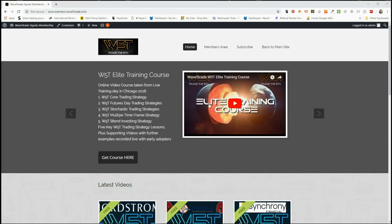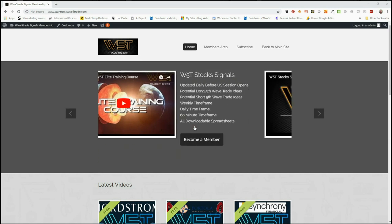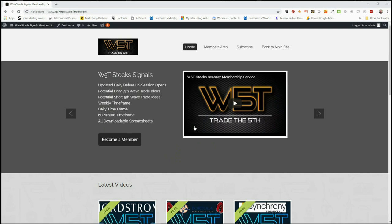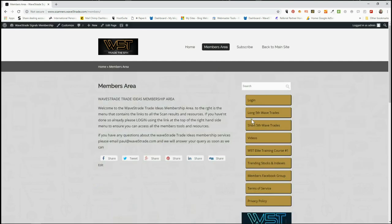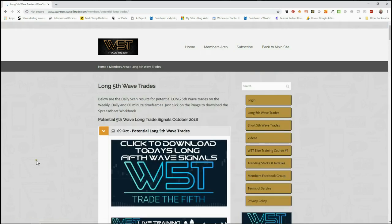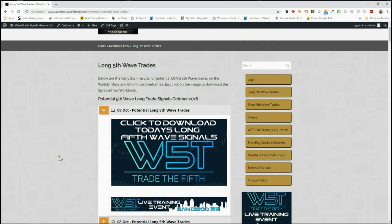Hi, this is Paul from wave5trade.com and this is my daily stock signals video for Tuesday the 9th of October, where I just take one of our signals from our stock scanner membership and set it up on a chart. In our members area we have potential long fifth wave trades and short fifth wave trades on the 60-minute, the daily, and the weekly time frame. Today I'm going to look for a long on the daily time frame.